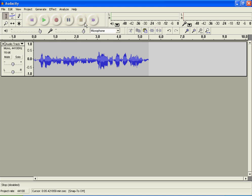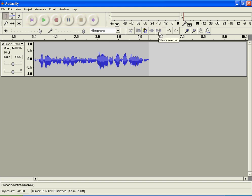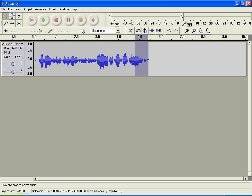And this is to paste, copy, trim outside. Oh, silence selection. You don't really need it. Well, just say you wanted that to be silenced. That's pretty much what it does.